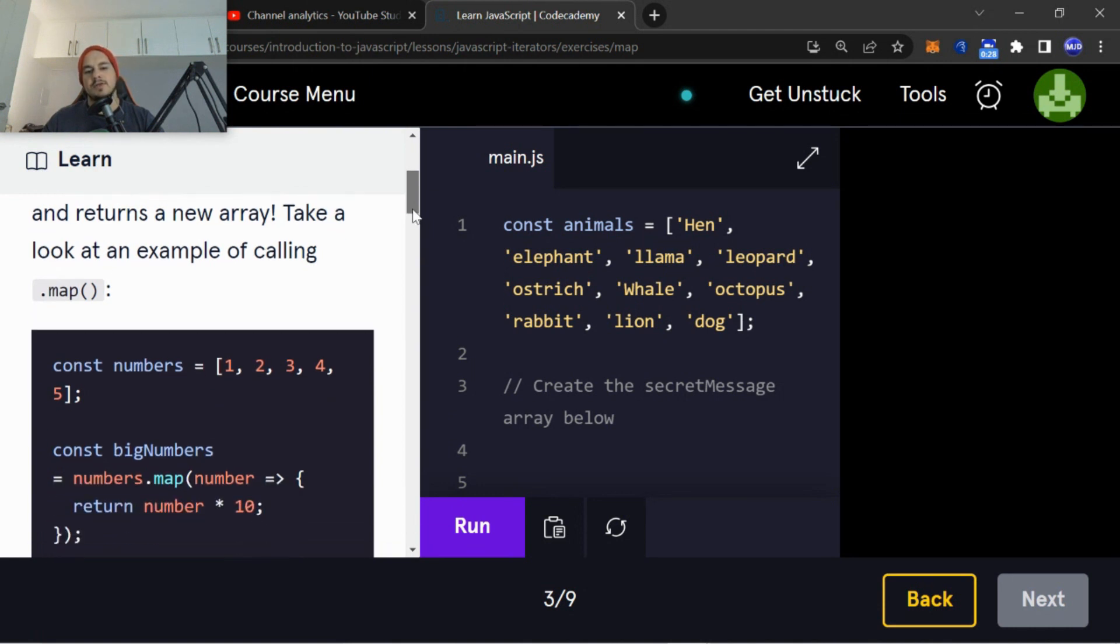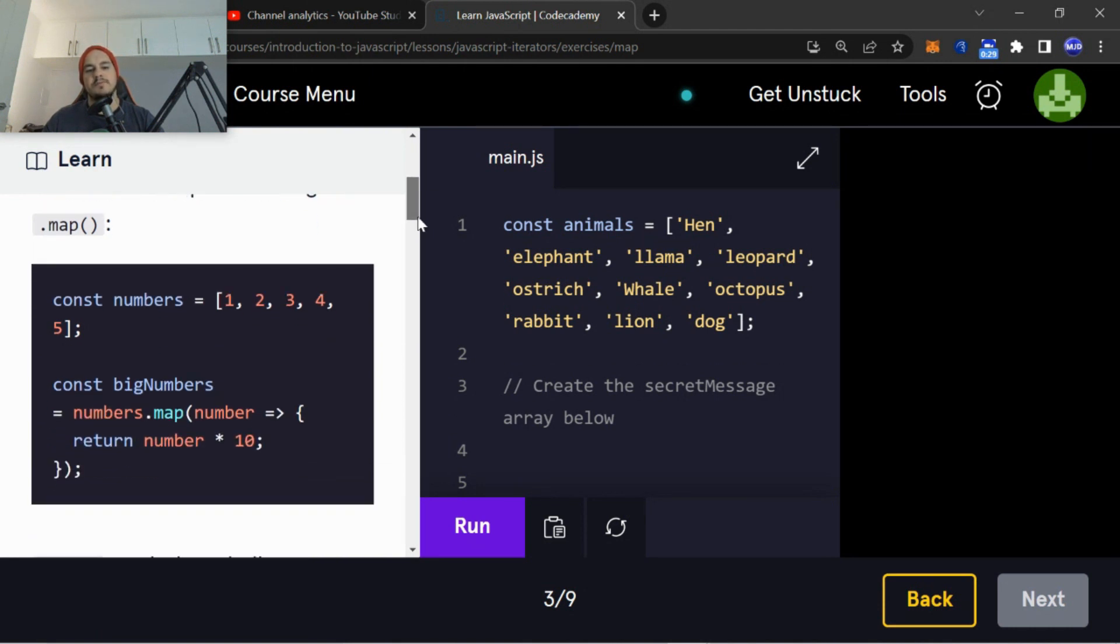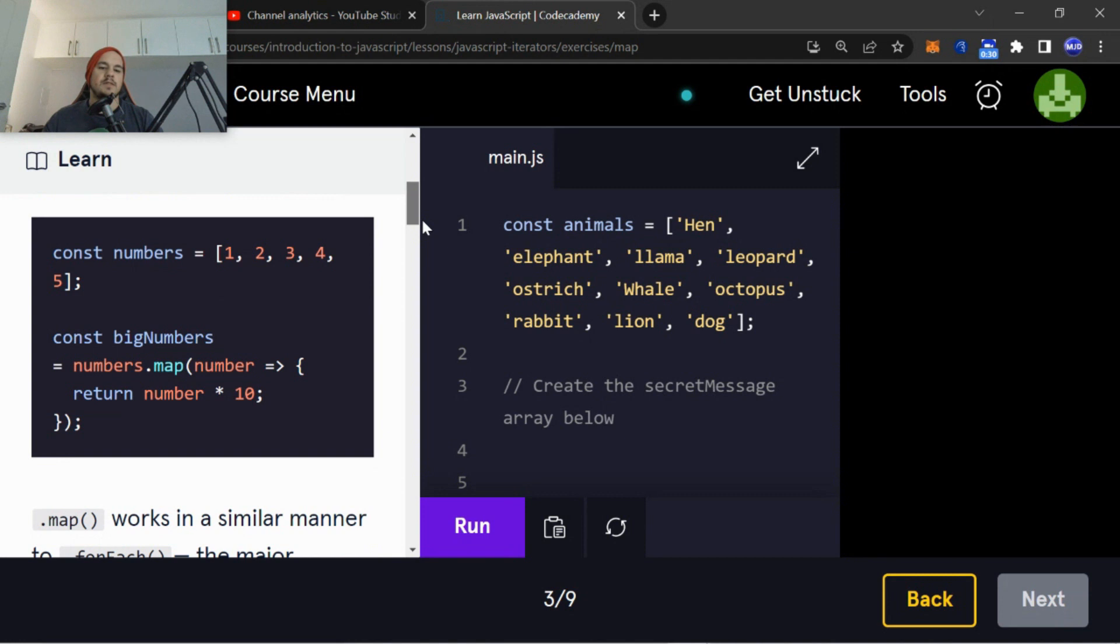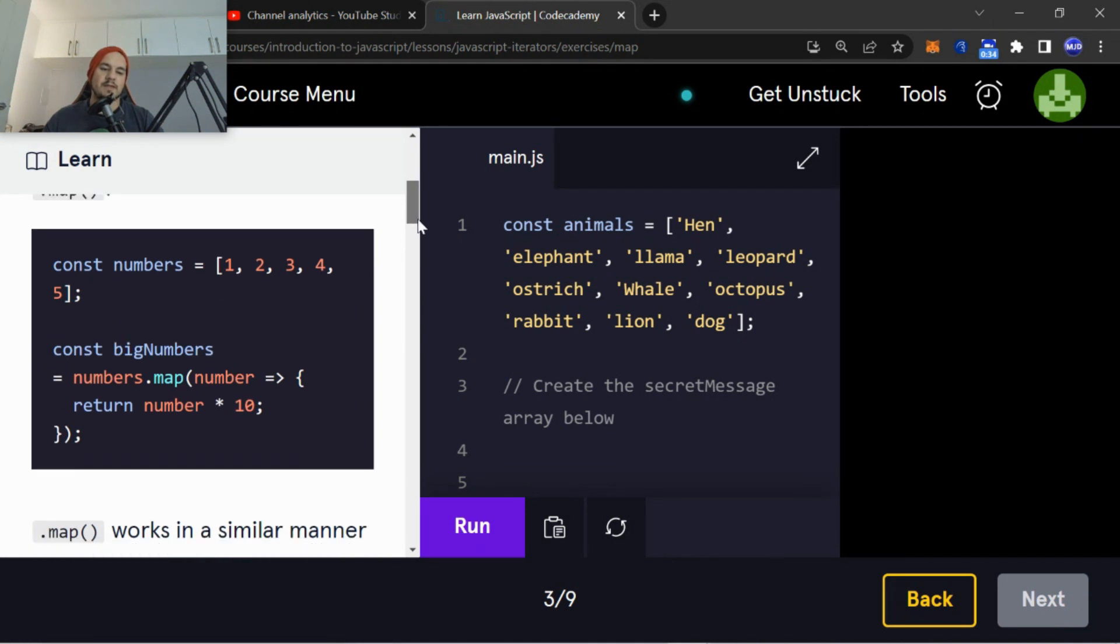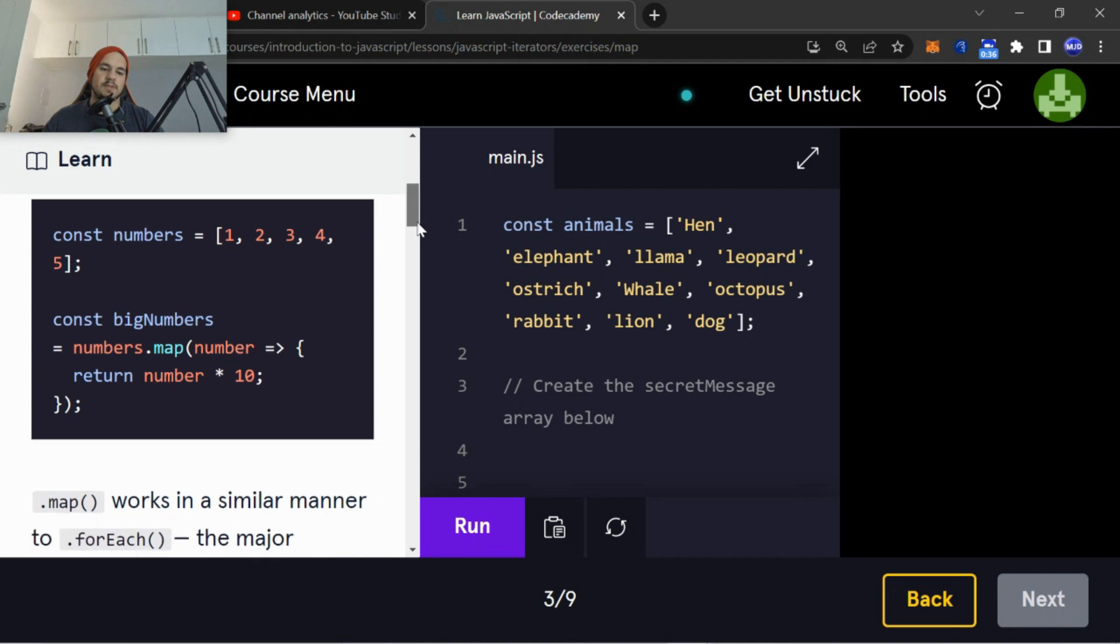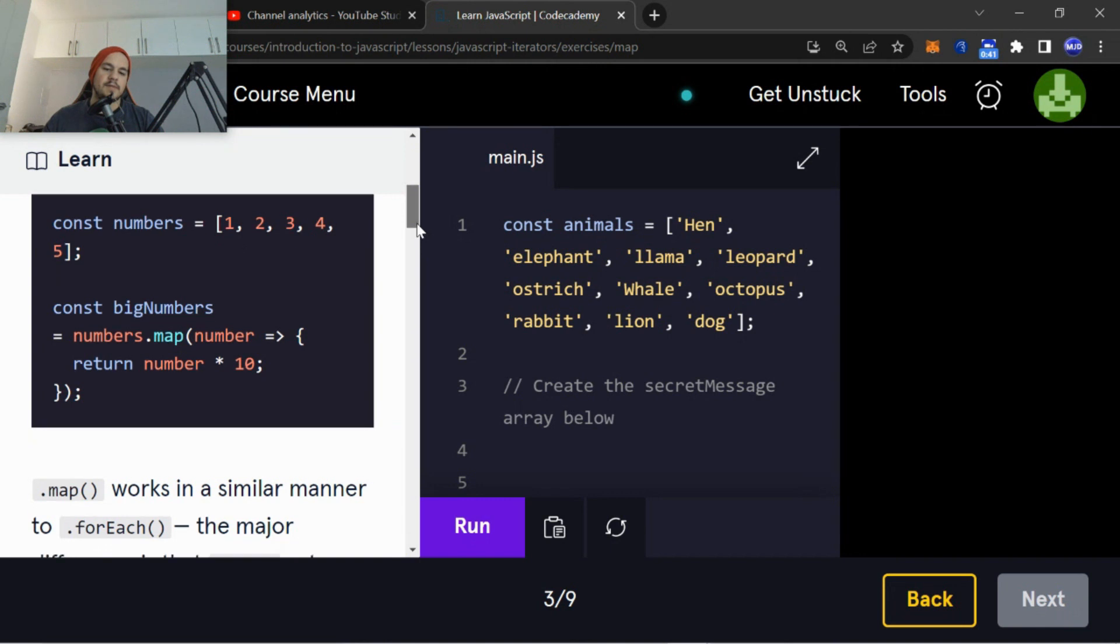Take a look at the example of calling .map(). So const numbers equals [1, 2, 3, 4, 5] - that's the array. Const bigNumbers equals numbers.map(number) and then function return number multiplied by 10.